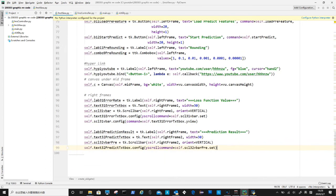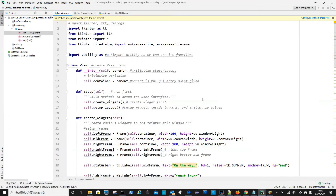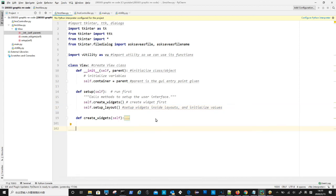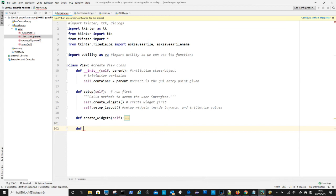After we created all widgets, next is to assemble them together using pack command. The assembling of widgets happens in new method we define as setup layout. Although you do not necessarily separate the creation and setting up in two methods, I found this is more organized and easy to be understood.